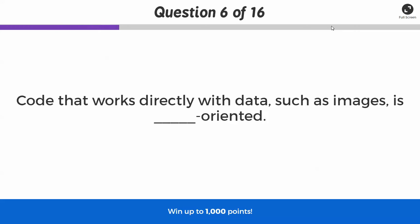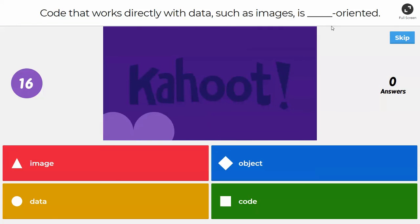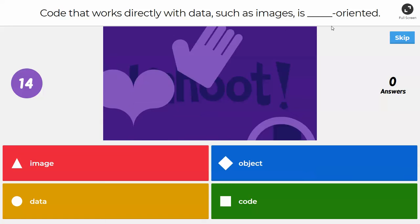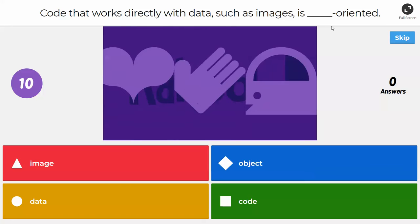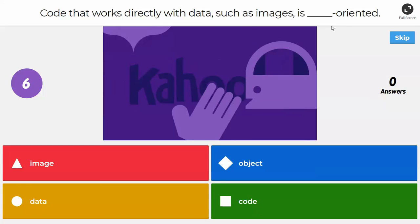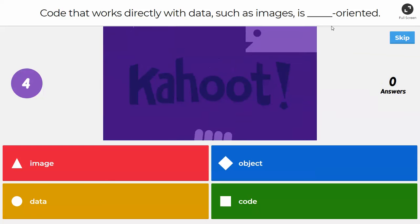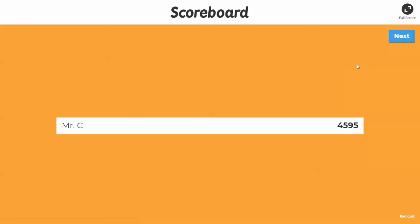Next question: code that works directly with data such as images is blank-oriented. If you said object, you are correct — object-oriented. The last few assignments we did in the semester were about objects.